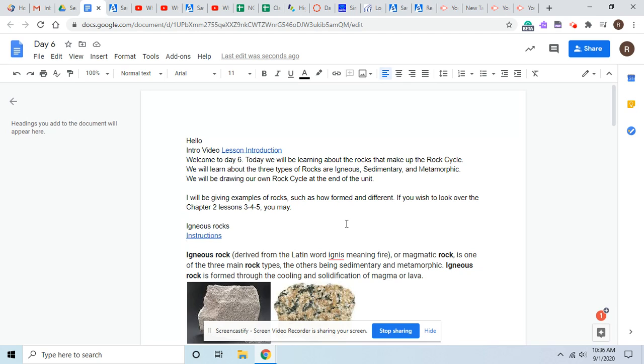Remember, whatever notes that you take will help you for the final project and evidence. So today we'll be learning about the rocks and at the end you'll be drawing your own rock cycle.